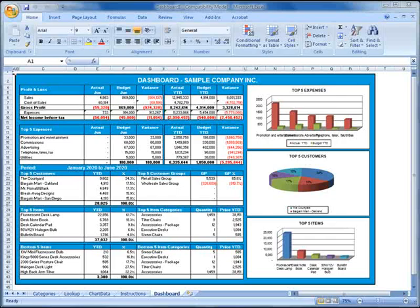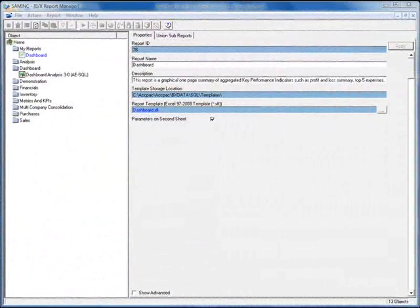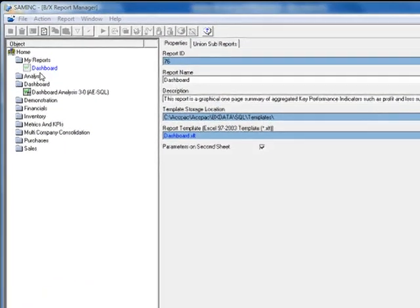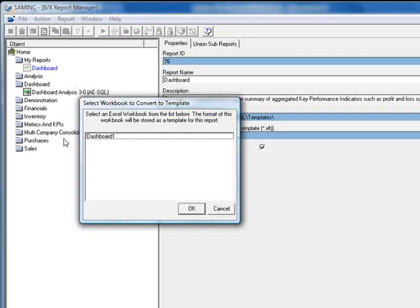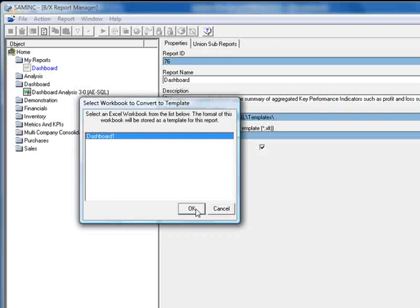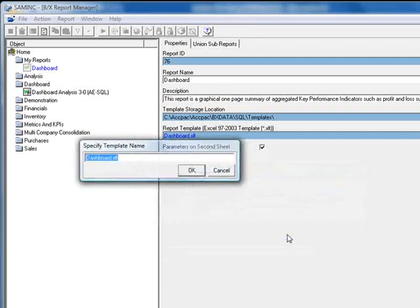We have one more important step and that's to save this version of the report as our template. To do this, we need to leave the Dashboard report open, and now we'll go back to the Report Manager. Here we need to right-click on the report and select Create and Link Template. You'll be asked which of the open Excel files should be used as the template. Here of course we only have one open, which we'll select and click OK. To this question about placing parameters on a second worksheet, we'll say Yes, and we'll accept Dashboard.xlt as the template name.